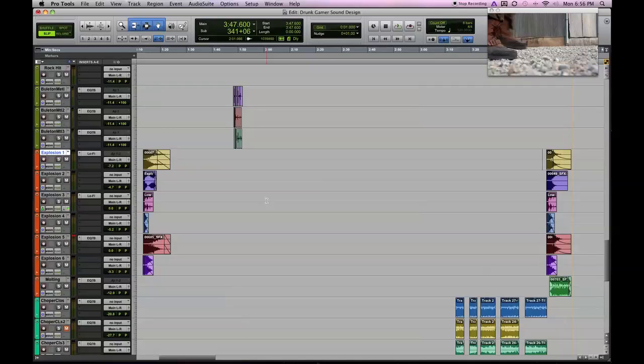So that includes our piece on guns and explosions. If you have any questions, feel free to write in the comments box or send us a direct message. We'll be glad to respond to you. In the next series, we'll be talking about the sound design element of Foley. So be sure and check us out.